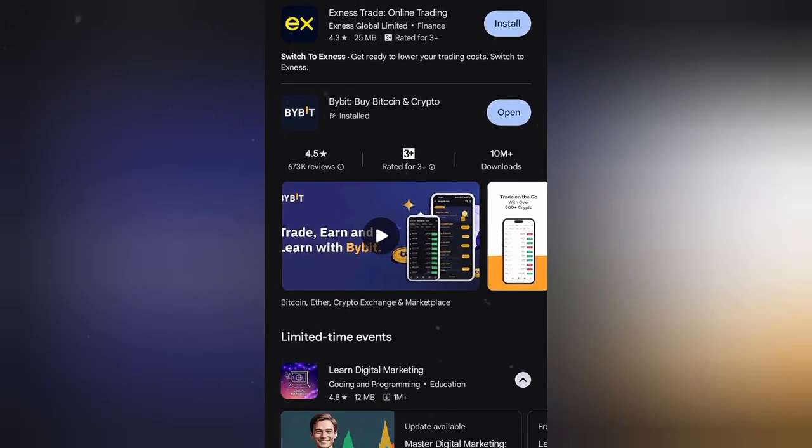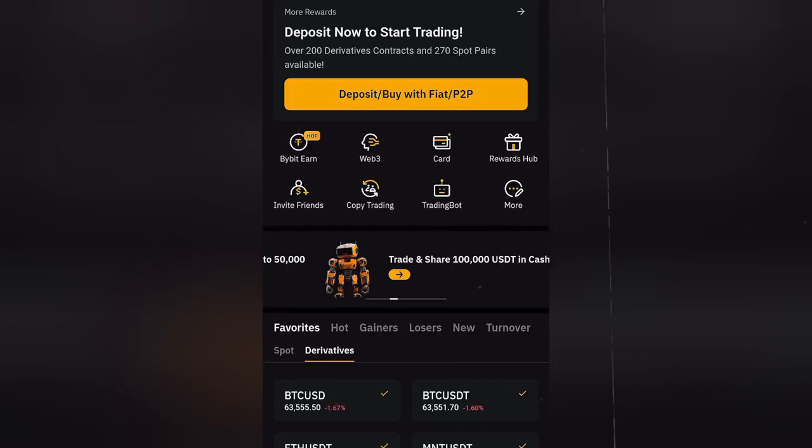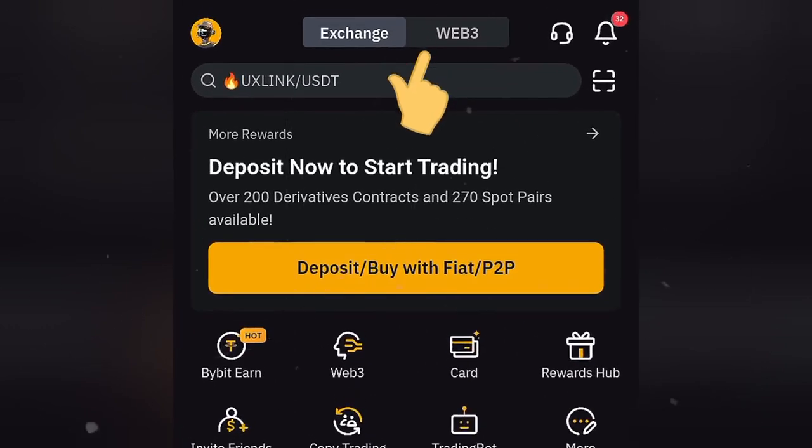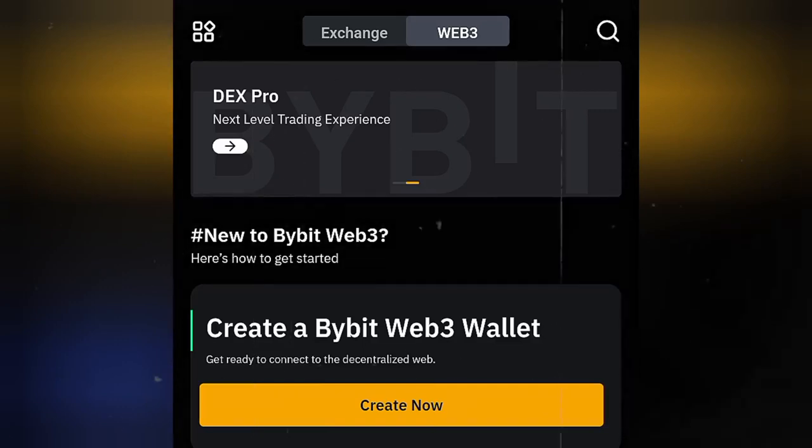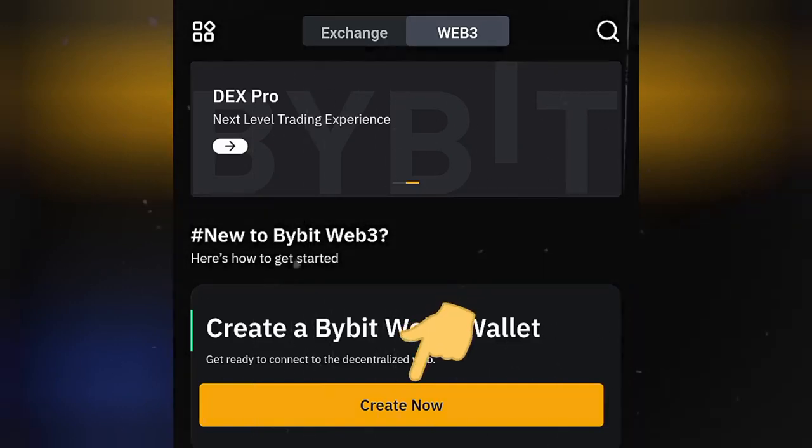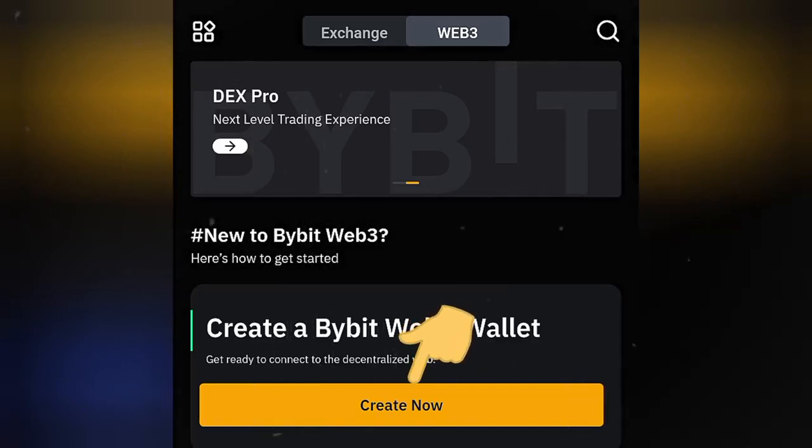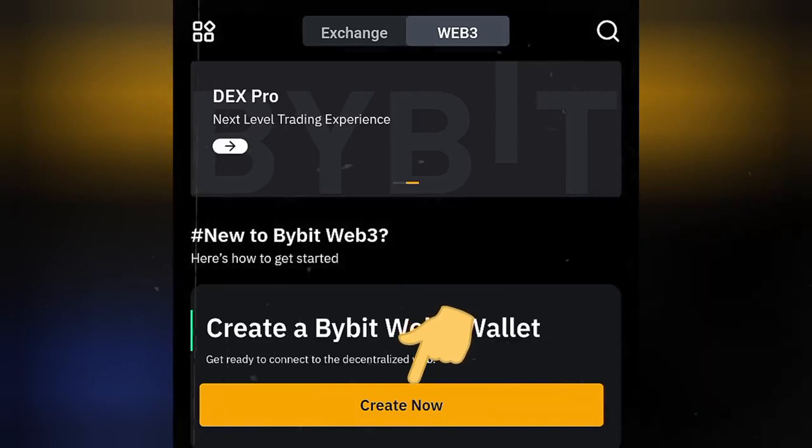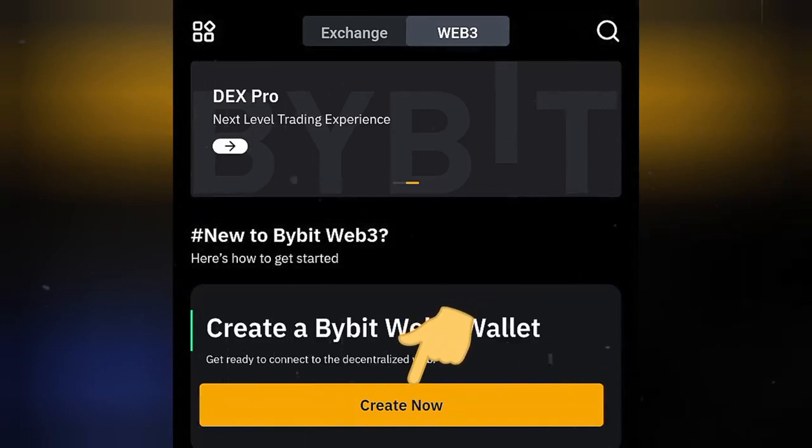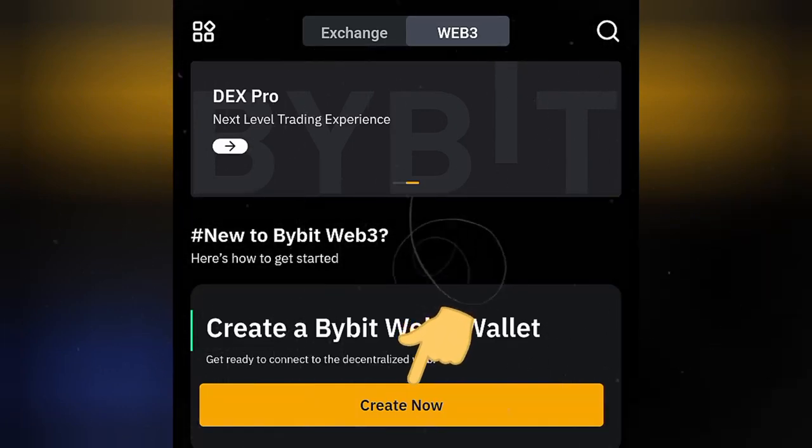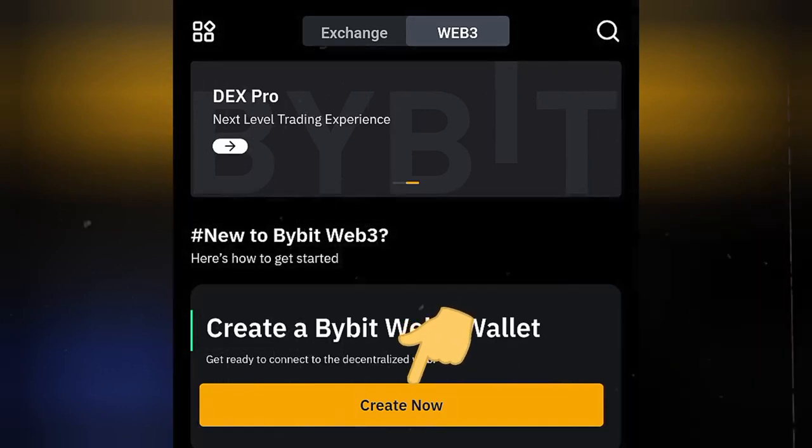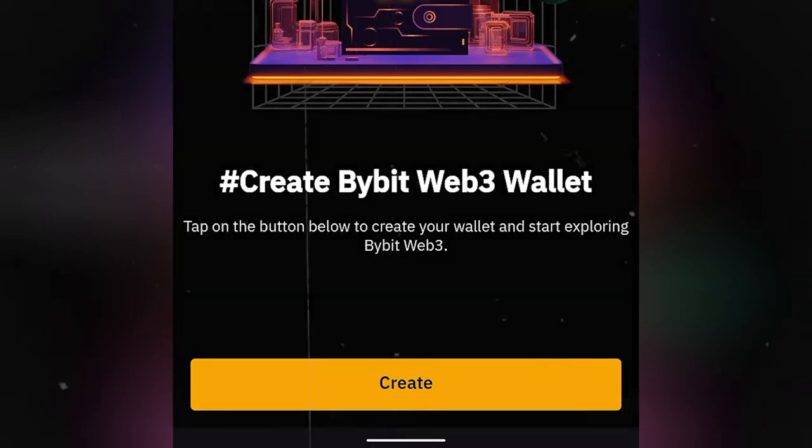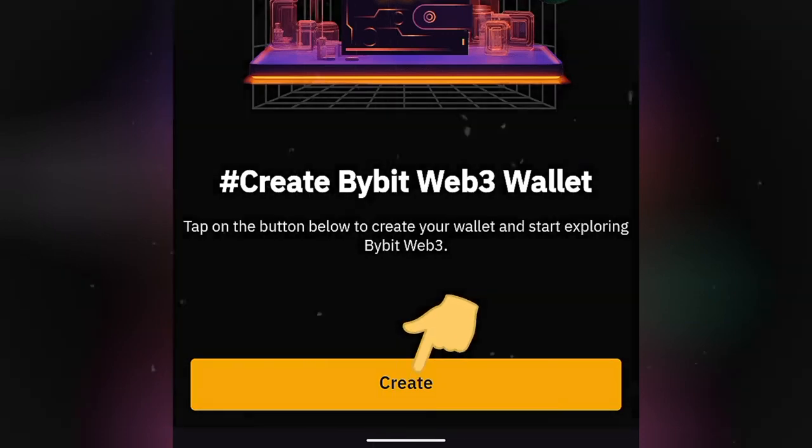After you're done downloading, just set it up and when you're done, go to Web3, then click on create wallet because we're going to create a new wallet on Bybit. Alright, so click on create now. Click on create again.